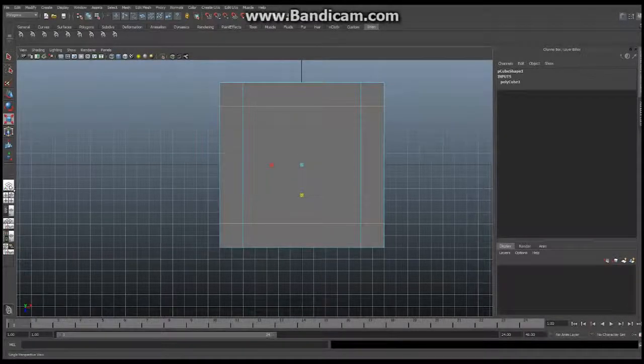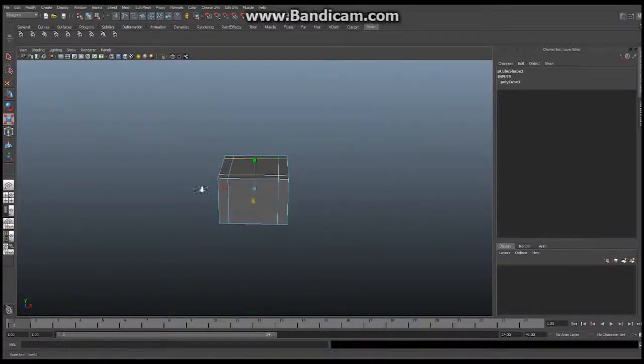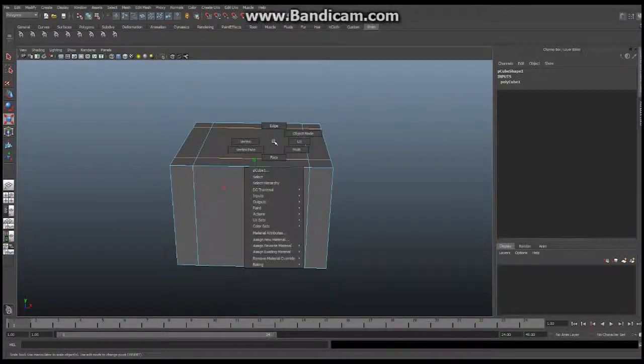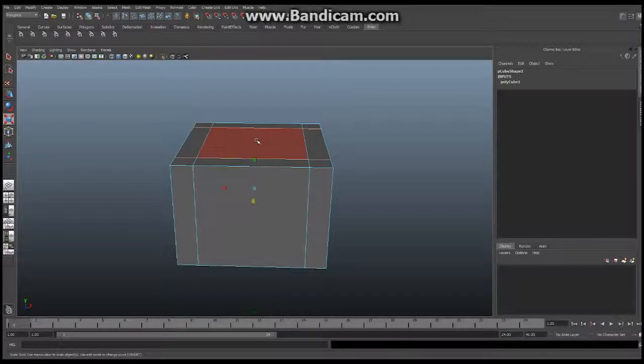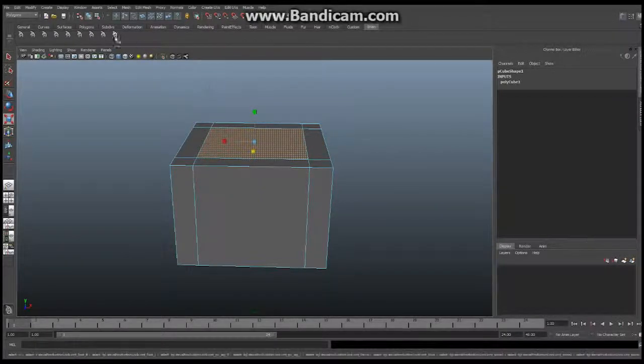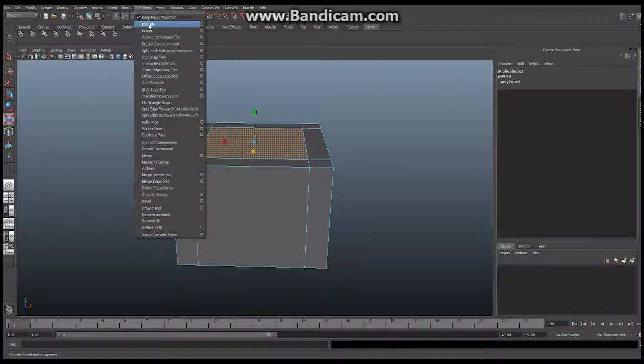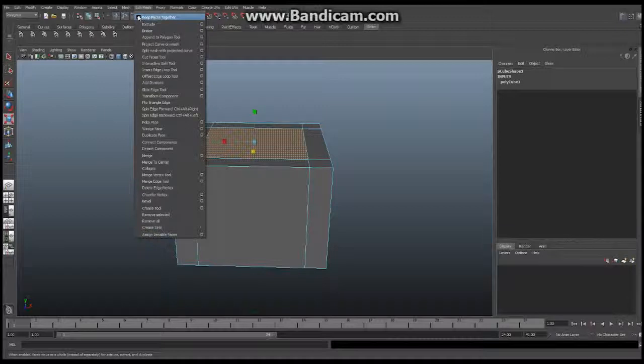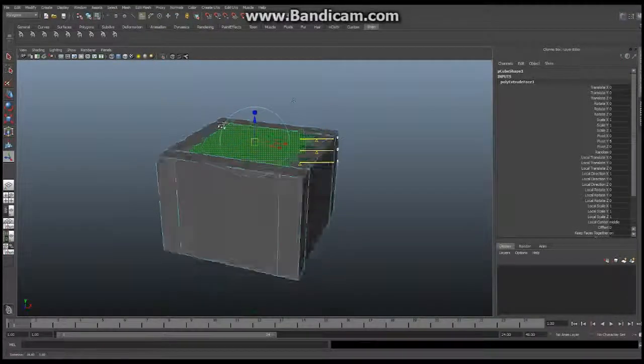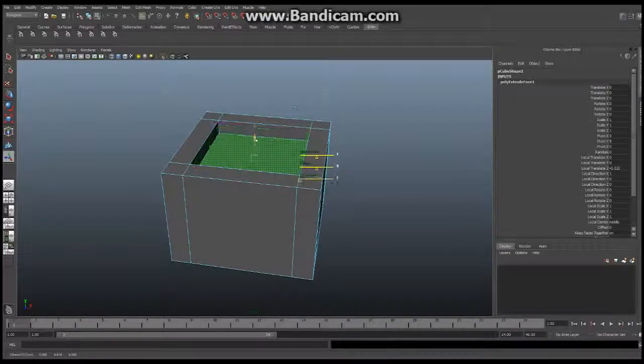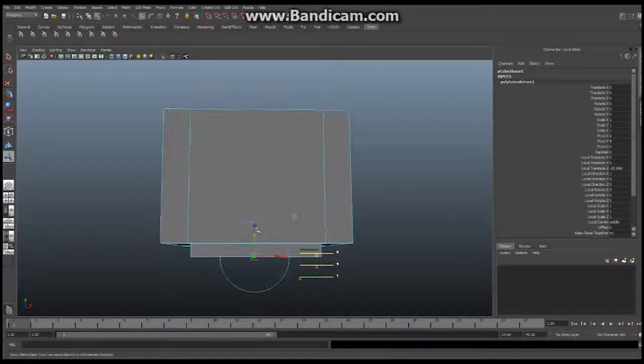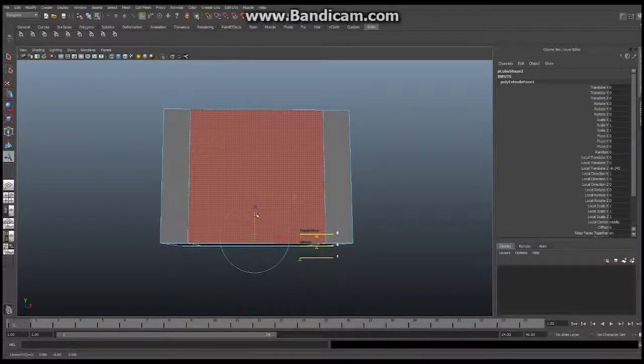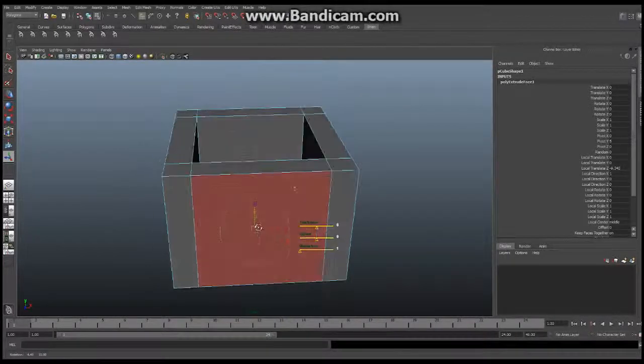I'm going to go back into my perspective view so I can see the entire box and hold down the right mouse button and say face. I'm going to select the interior face right here. Now we're going to use a new tool. Make sure you're in polygons and go to edit mesh and say extrude. Make sure keep faces together is clicked on. That's going to change your manipulator. This is going to allow me to create new polygons just by stretching this downwards. I'm going to stretch it down to the bottom of the box then raise it up a bit. You can make this as deep or as shallow as you'd like. That's going to give me the bottom of my box.